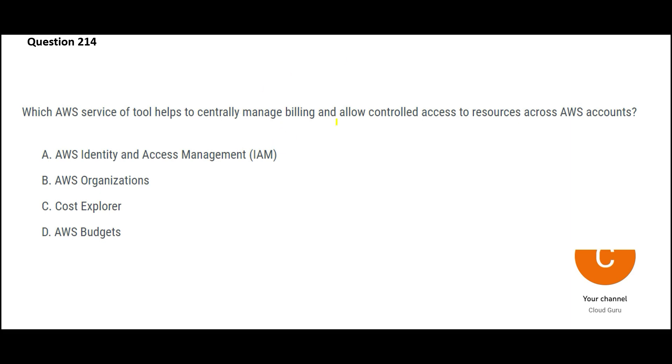Now which of these tools will help you manage billing and allow control access to resources. See IAM, it will only help you to create users, groups, assign privileges and so on. It will not help you with billing. So A is wrong.